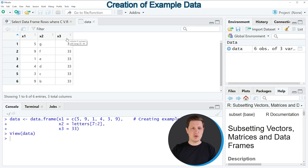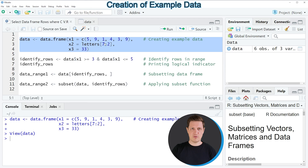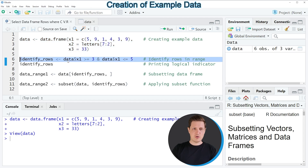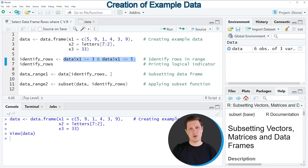Now let's assume that we want to return only the rows of our data frame where the column x1 has a value between 3 and 5. We can apply the code shown in the following of this video. First we need to identify the rows where the values in column x1 lie in this range, which is what we can do with line 6 of the code. In this line I'm specifying a logical condition to identify each value in column x1 which is larger or equal to 3 and smaller or equal to 5.